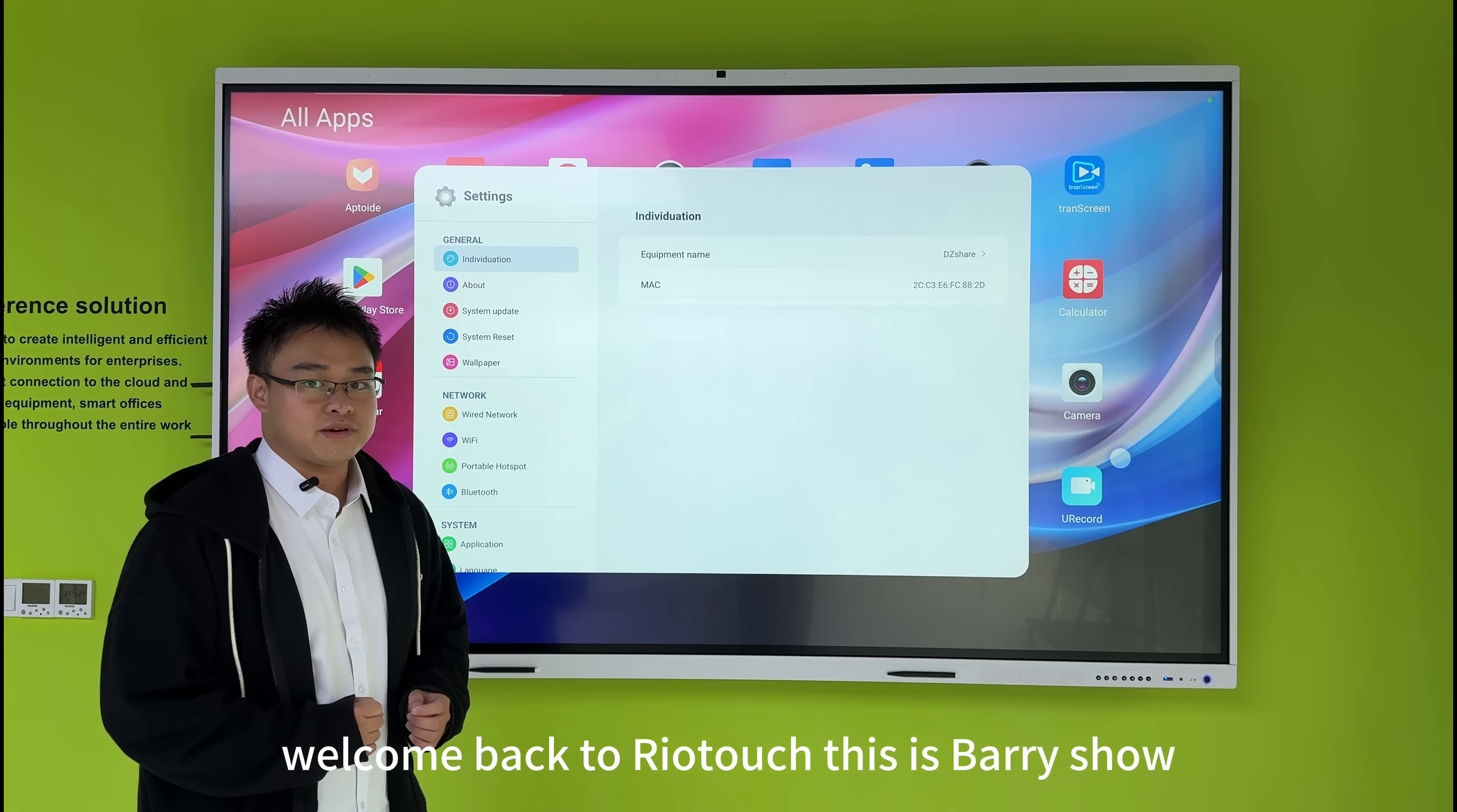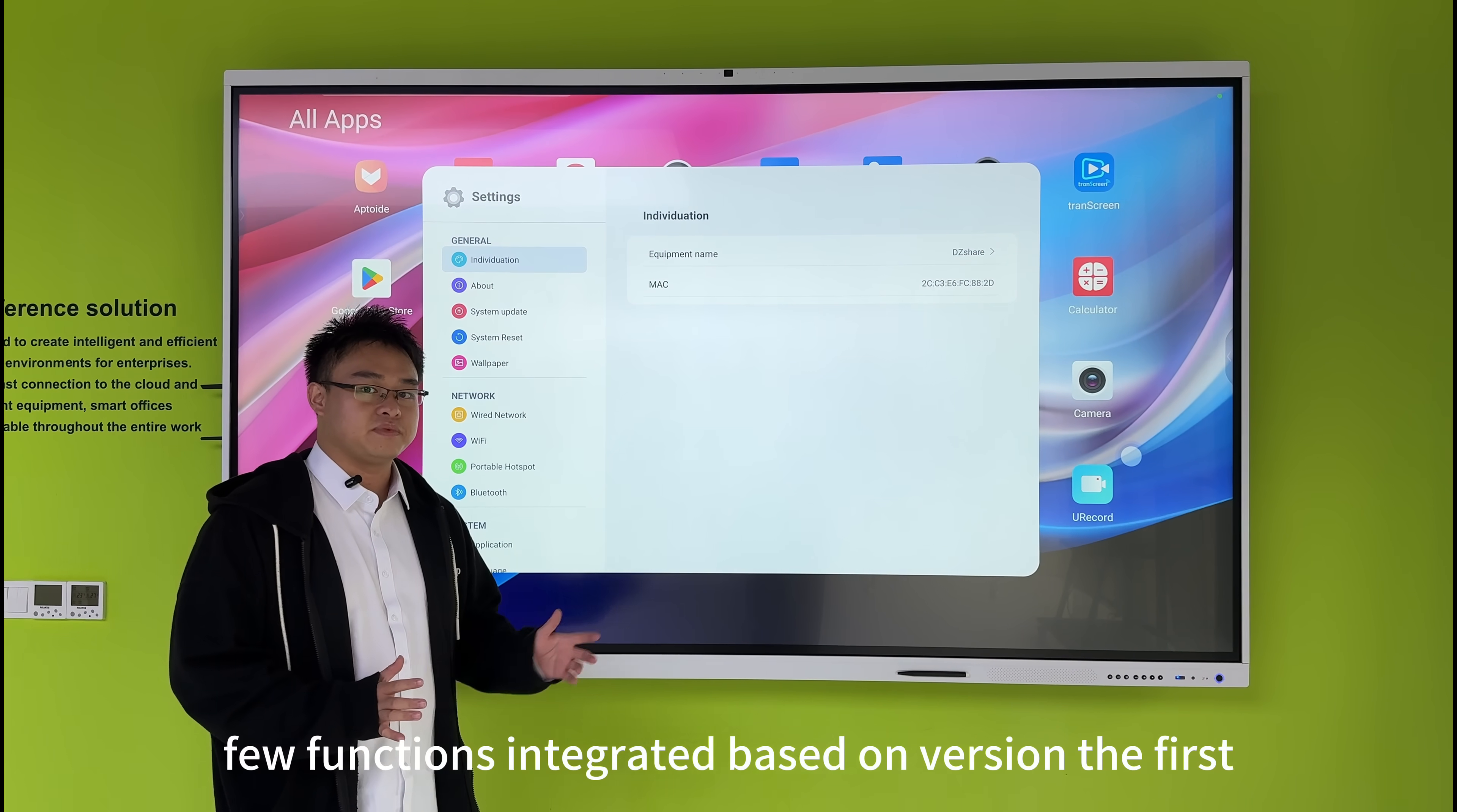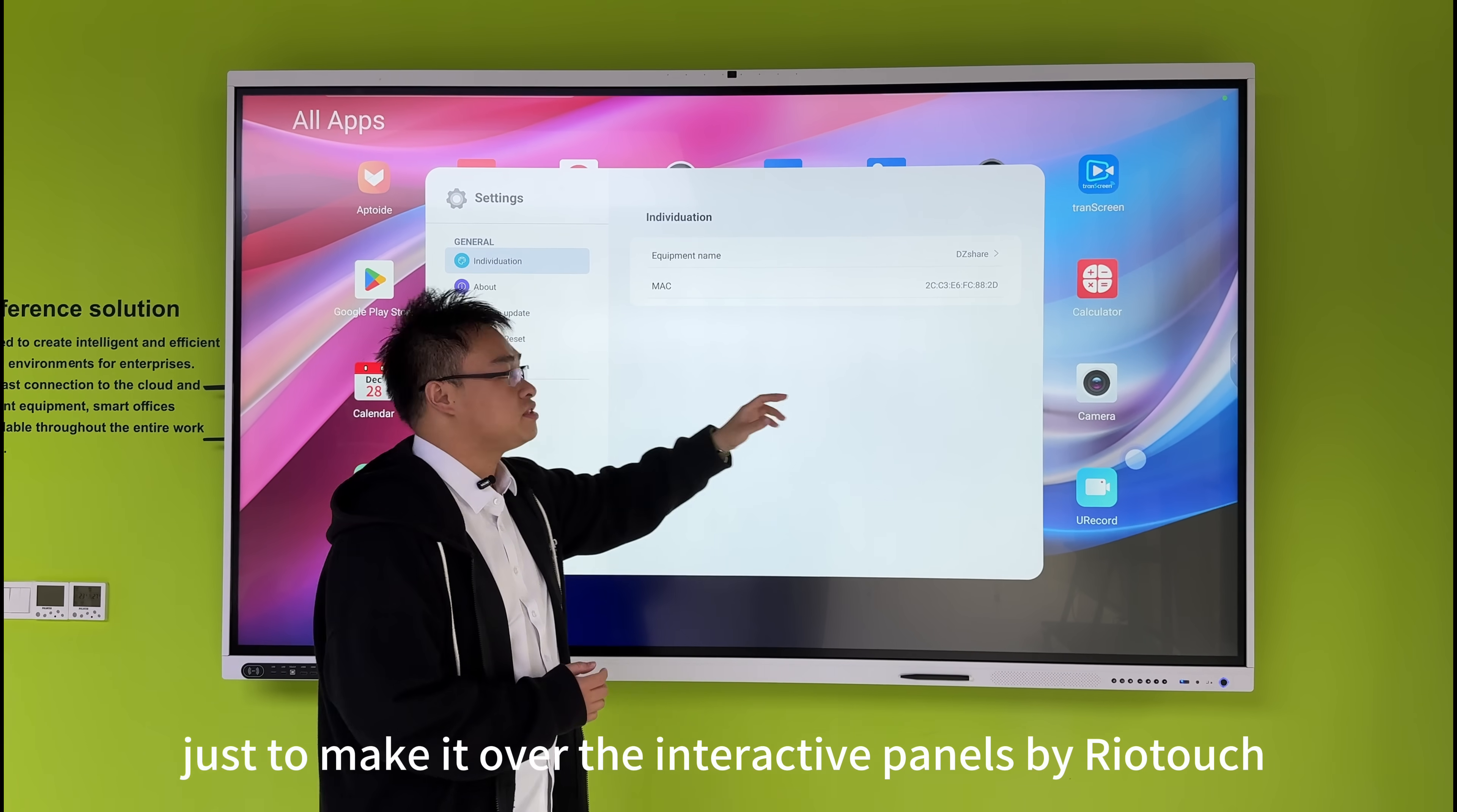Welcome back to WorldTouch, this is Barry Show. Ladies and gentlemen, in the settings, we have various functions integrated. The first thing is individual settings to customize different interactive panels by WorldTouch.